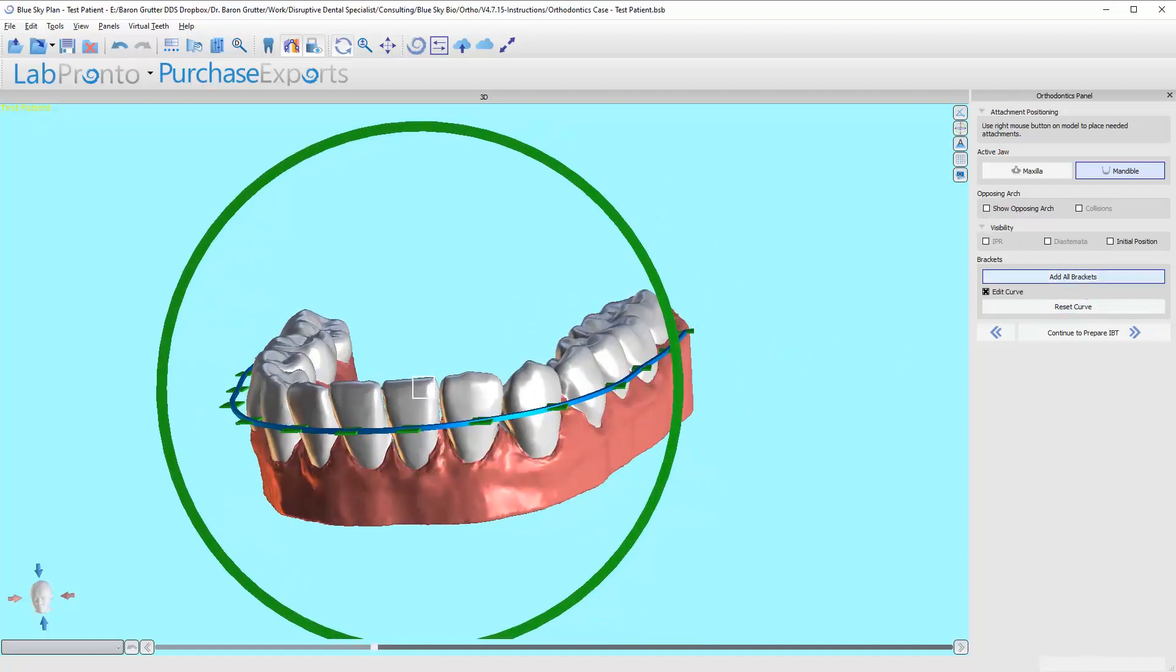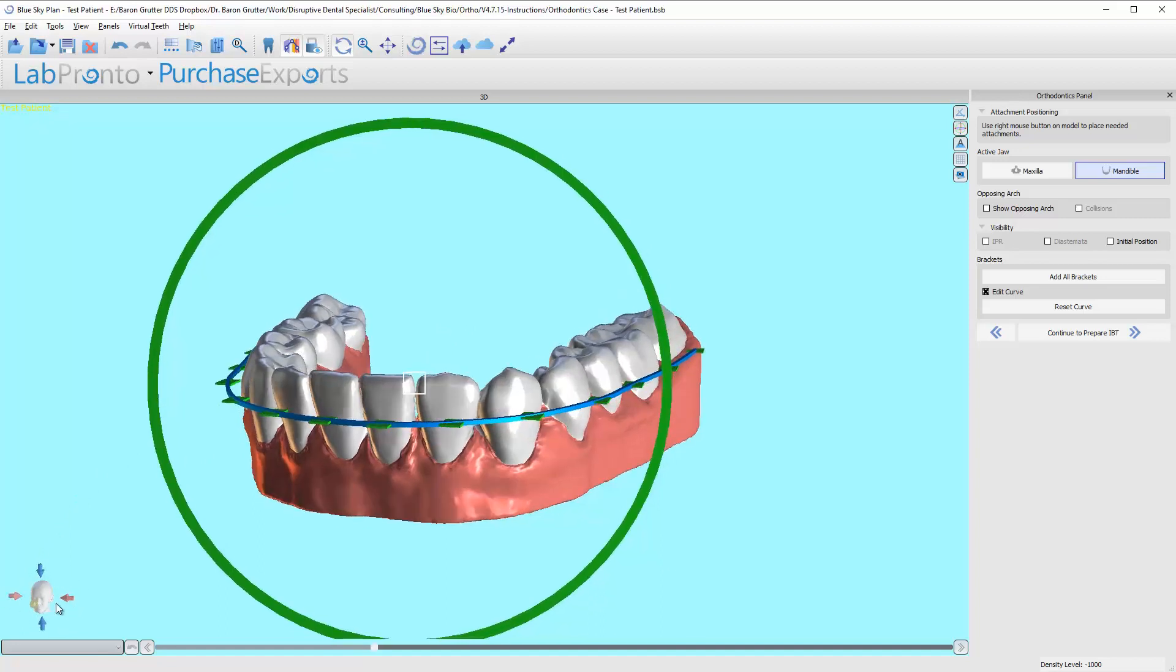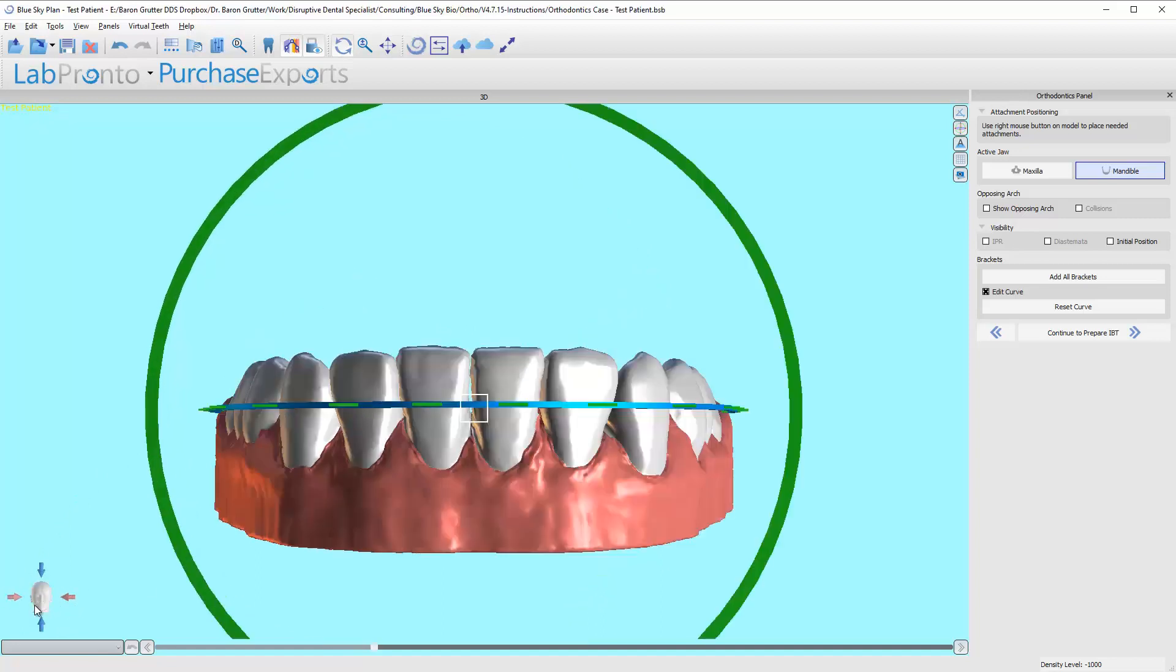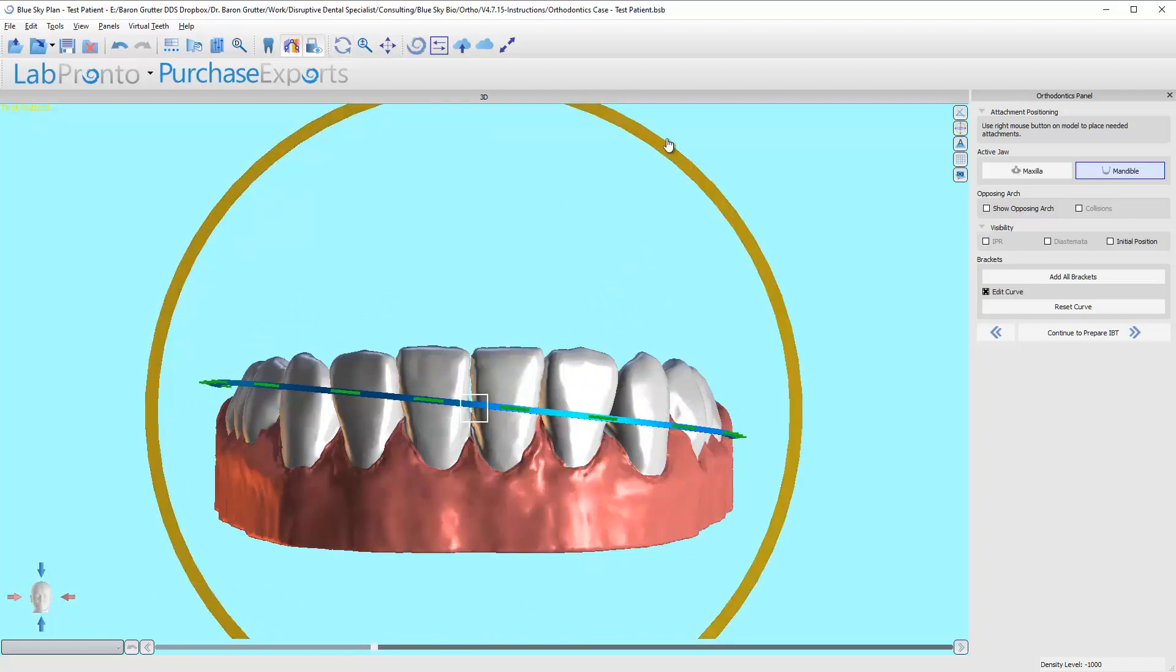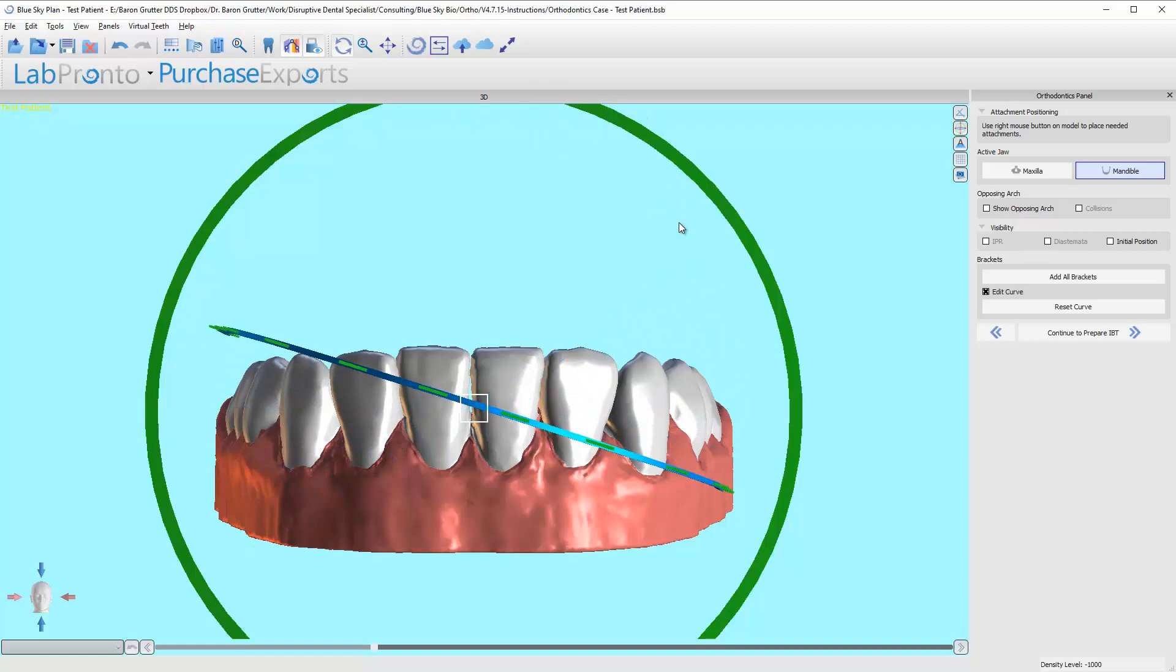Coming over here you can also use this reset curve, this little button. And this button right here is going to add all the brackets, but let's first idealize this curve. What I suggest is that you come down here to the little 3D head guy and click right on the center.